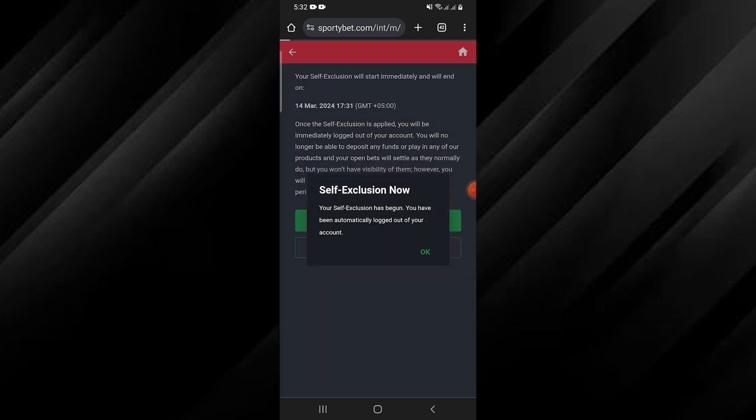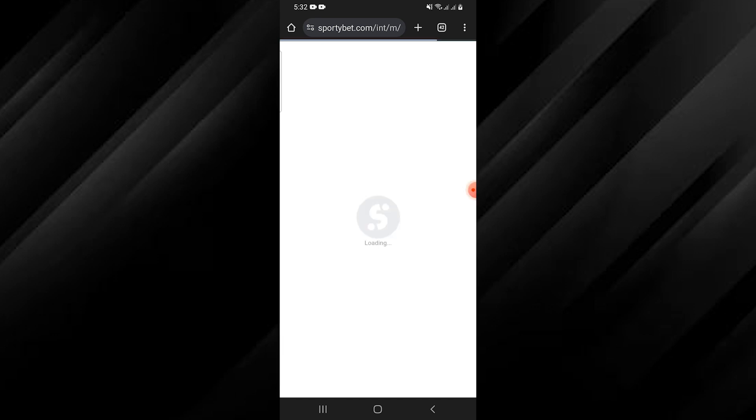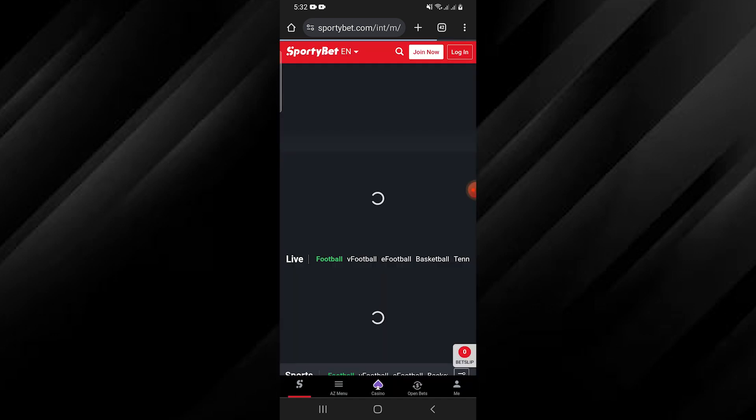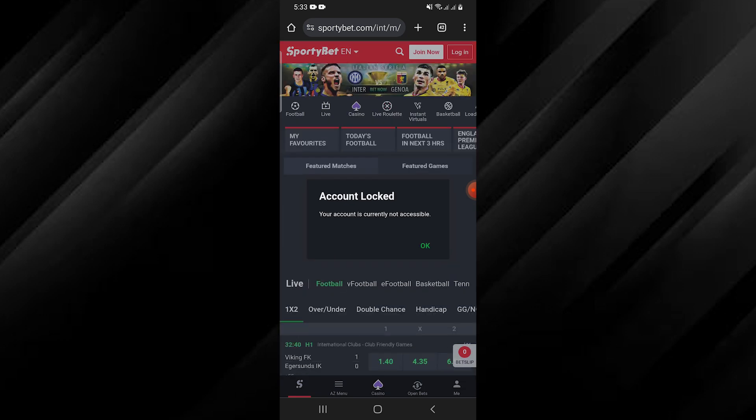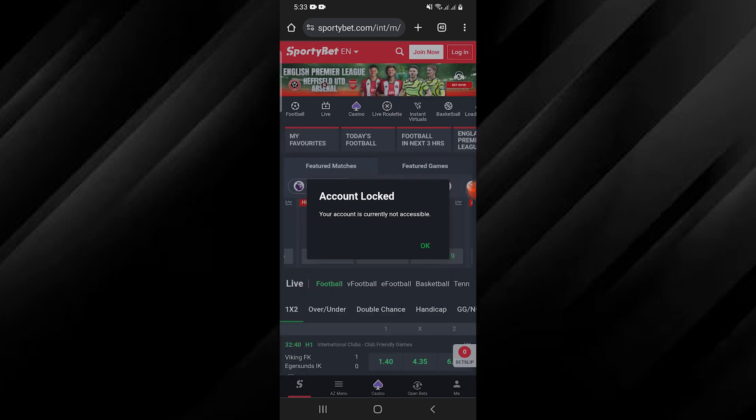Your account will now be excluded, meaning you won't be able to log in or access any SportyBet services during the exclusion period.